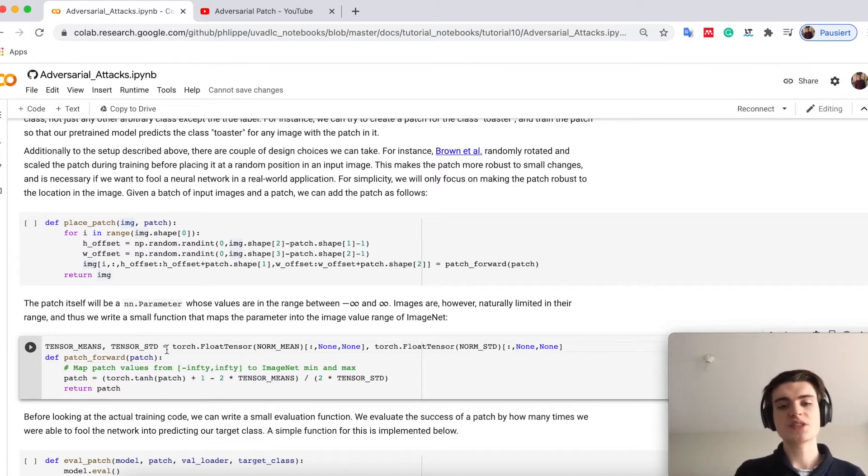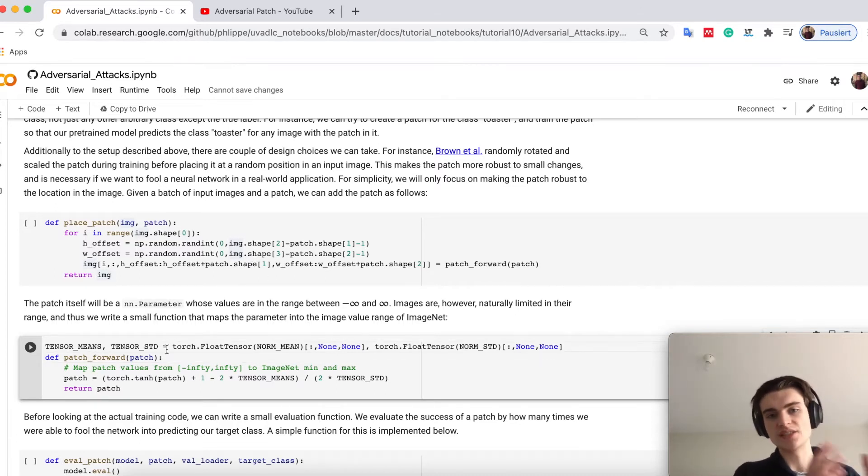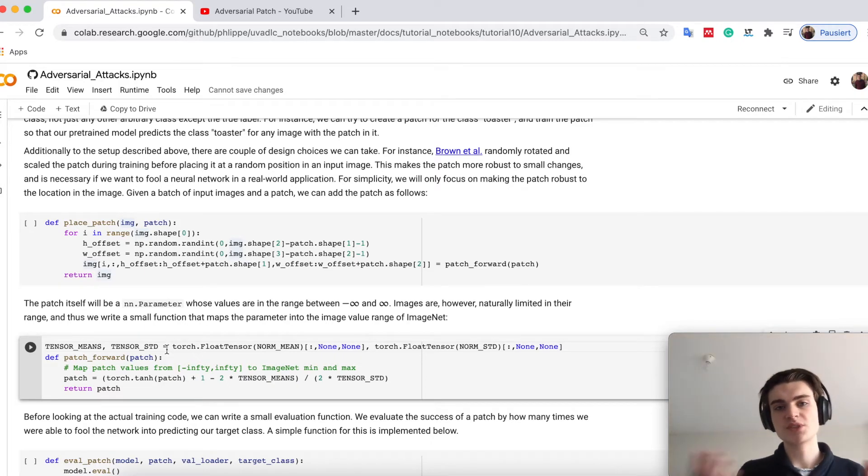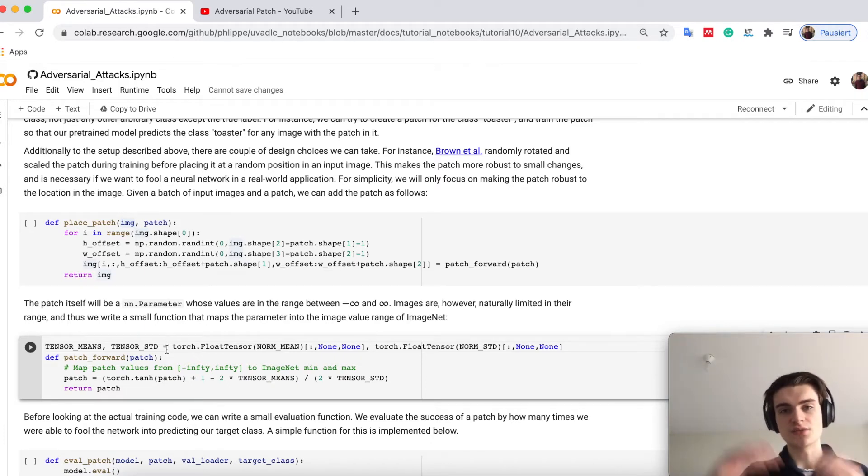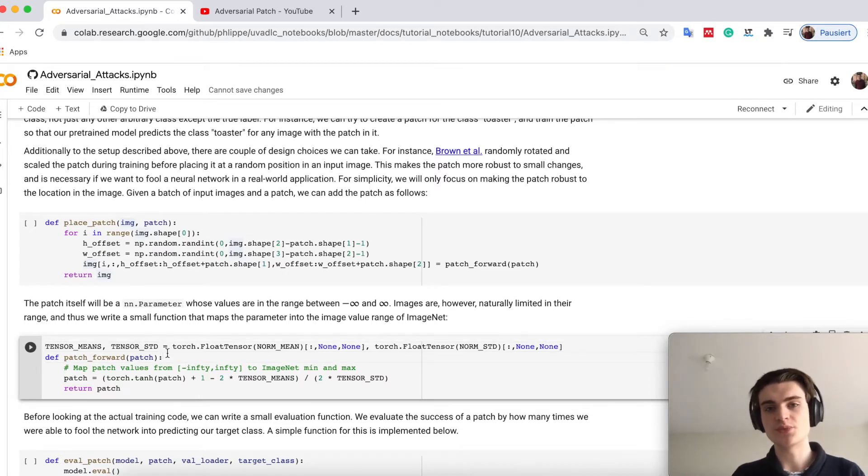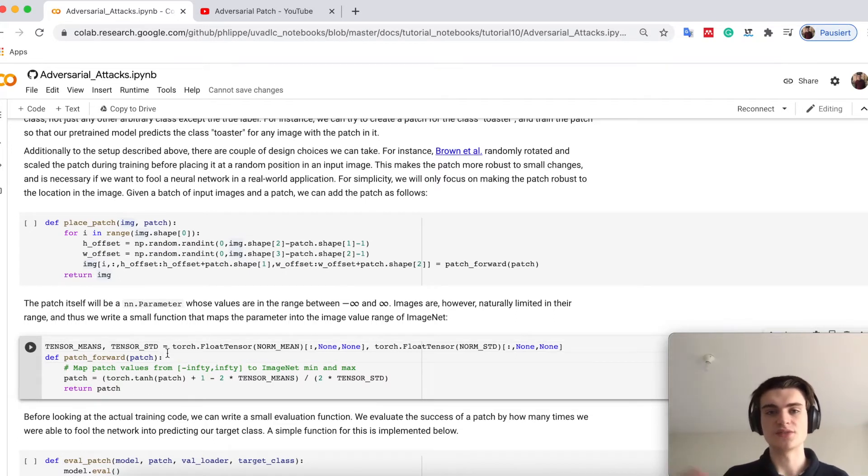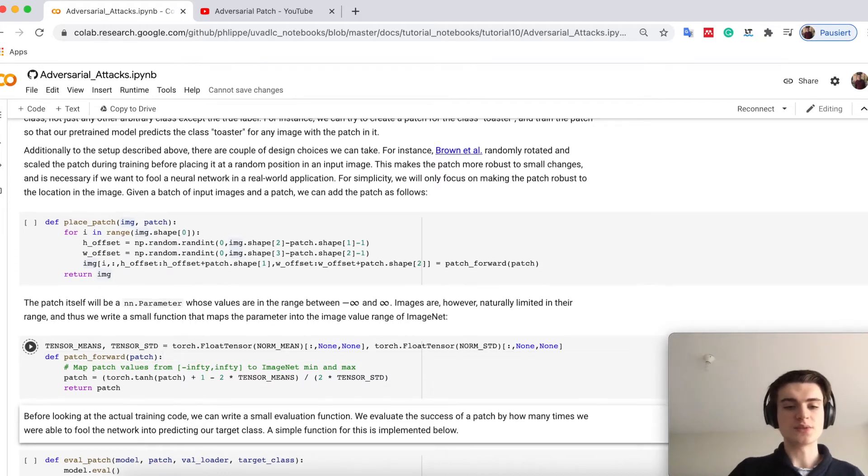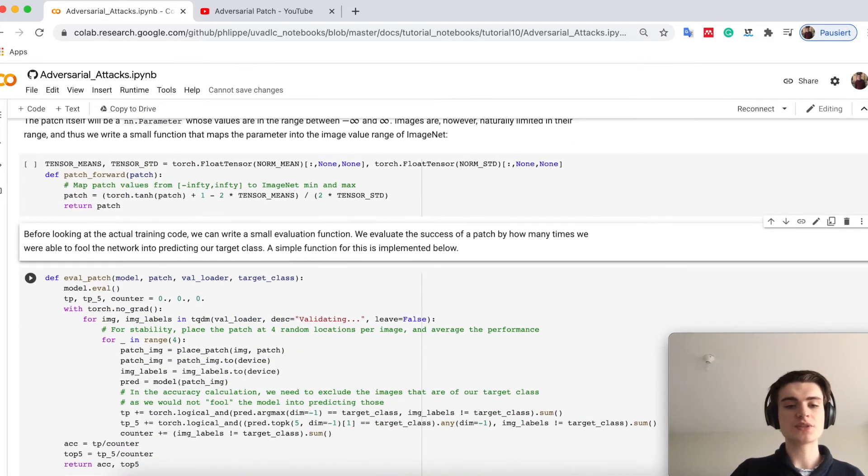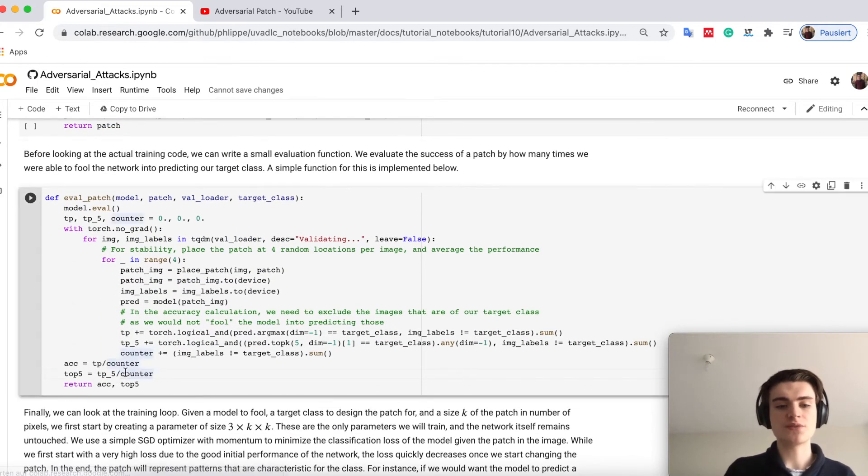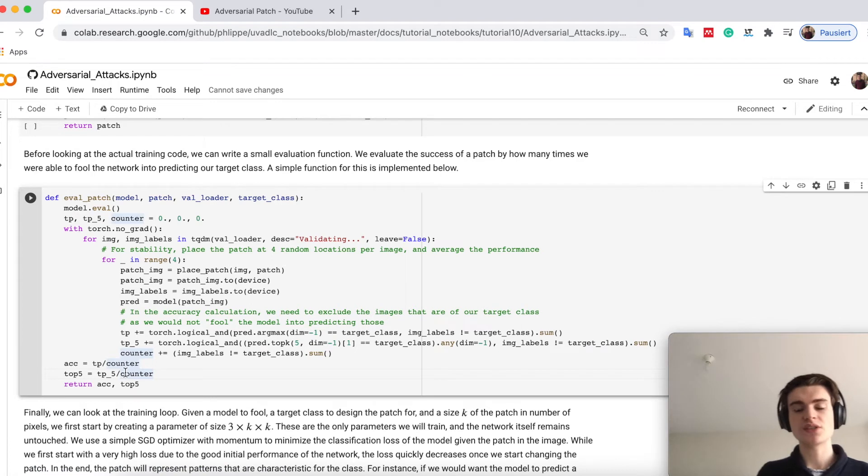Given the parameter, we will have a range between minus infinity and infinity and we have to map this to an image net space, which is with different ranges. We only want to have values between 0 and 255 pixels. That's basically what this patch forward method does, and then we have a very simple evaluate method.